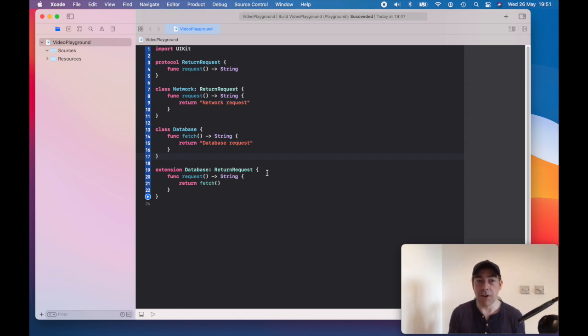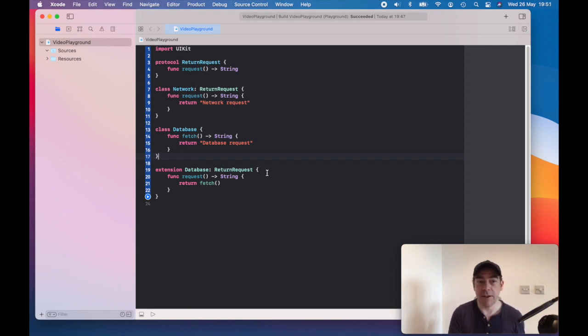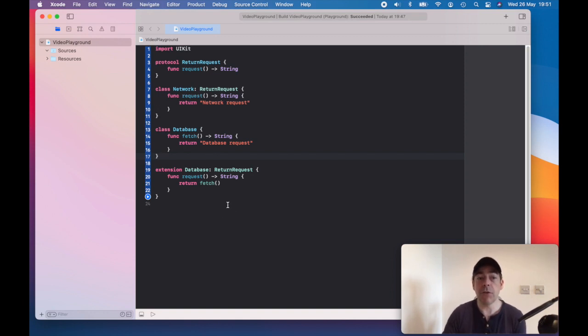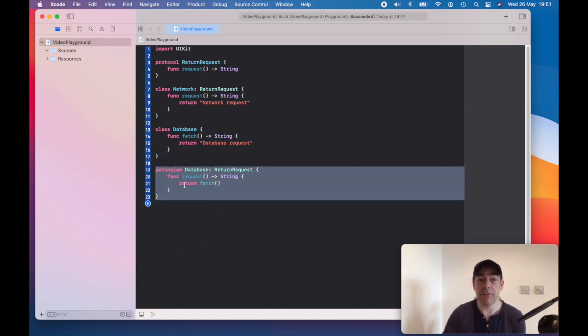You could have a mock that also conforms to this return request. In other words, the adapter pattern, through the use of this type of extension, is a great thing, and you want to be doing it.